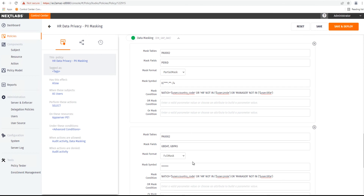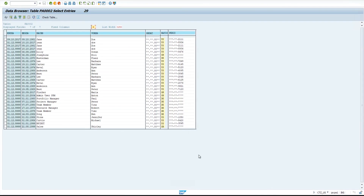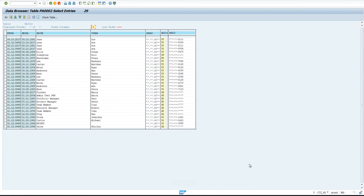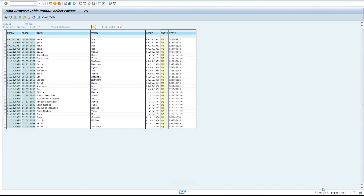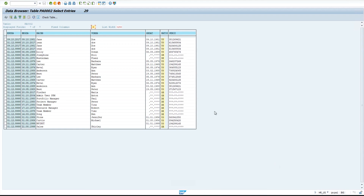Now let's go look at this in the SAP system. First, we'll see the employee data using the CitizenUS user, who is not a manager and is in the finance department. Here we can see that both the birth date as well as the personal ID is masked for all employees. Now, if we view that same data with the HRUS user, who is an HR manager, we can see that they are able to see the birth date and personal ID information for US employees. But for all other employees, such as those based in Germany or Great Britain, the data is masked.